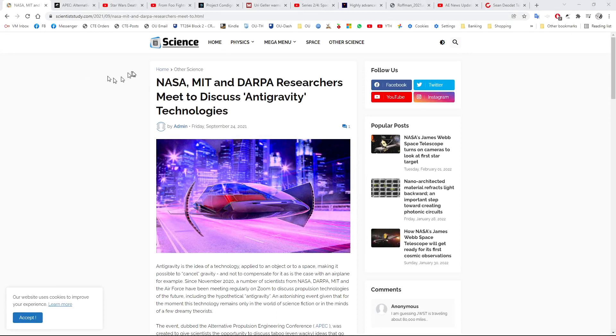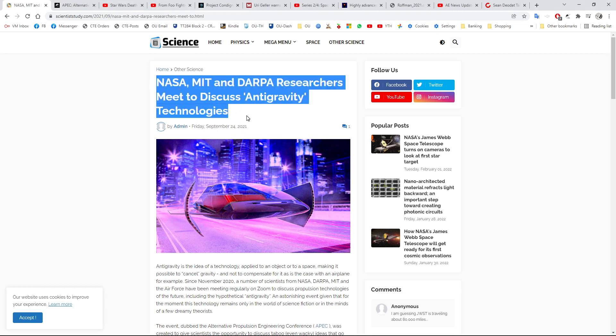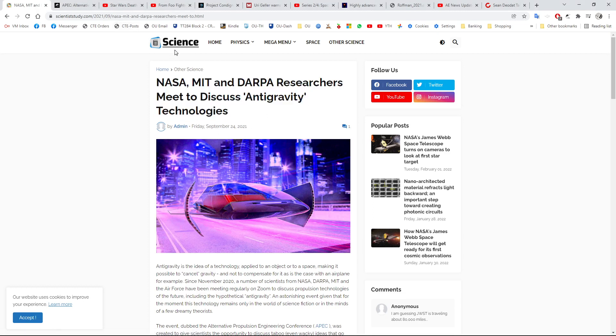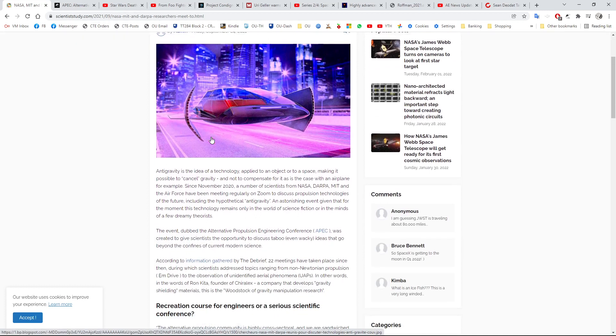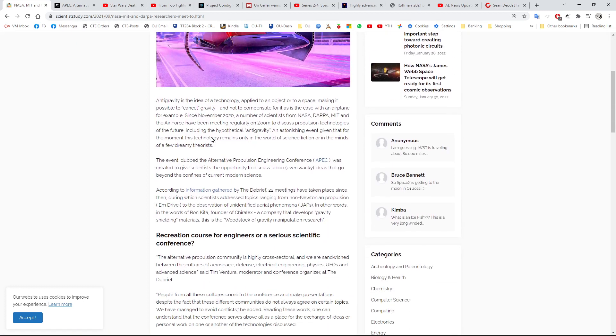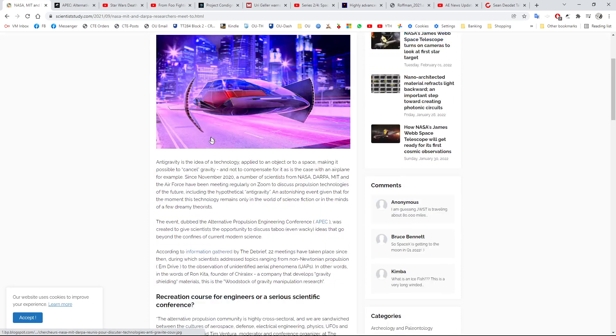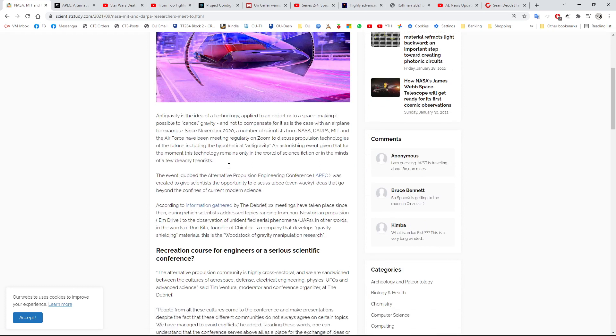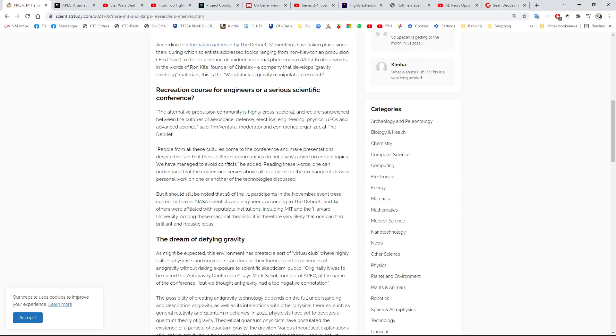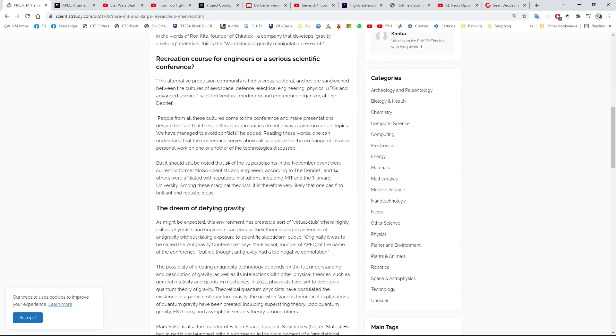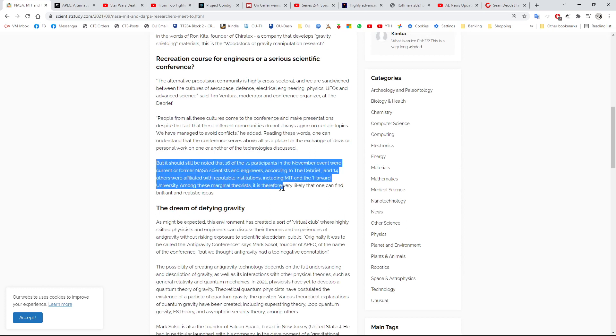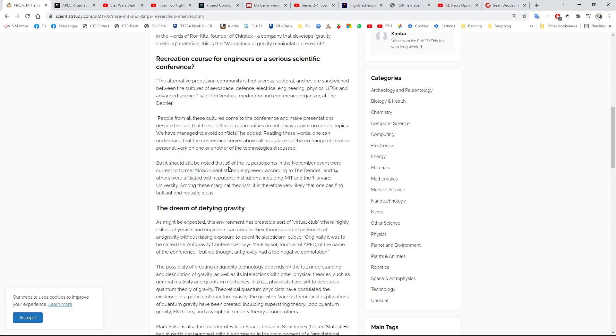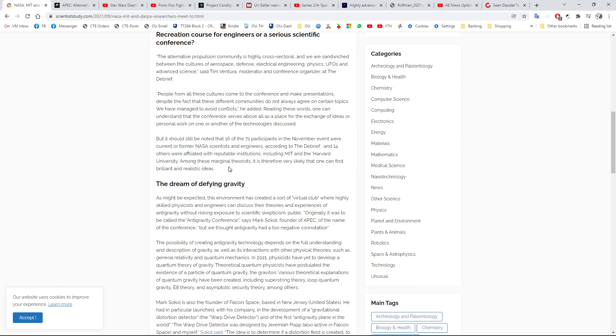I'm going to start off with this story which is actually from September and it says NASA, MIT and DARPA researchers meet to discuss anti-gravity technologies. Now I'm not sure about this journal, I've not seen it before, it's sort of like it might even just be somebody's blog dressed up as a science website. Somebody sent it to me, I apologize, I've forgotten who it was.